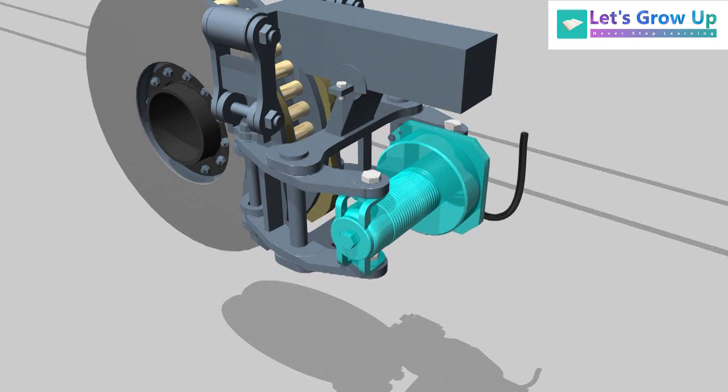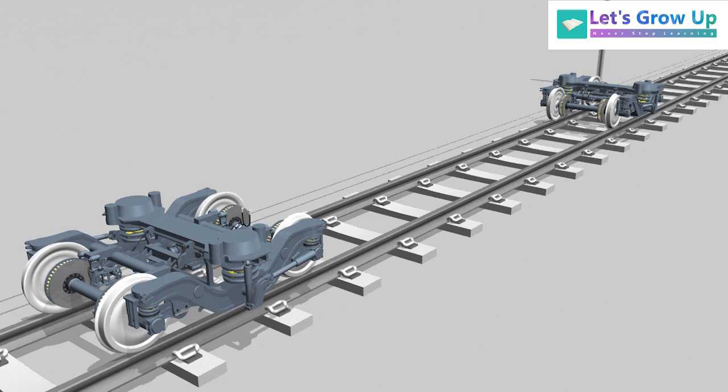This is brake cylinder. Total four brake cylinders are installed in our LHB bogey.